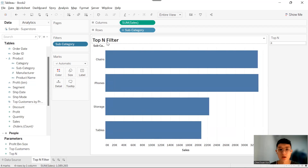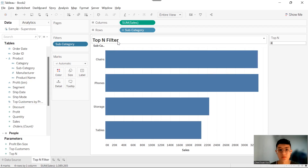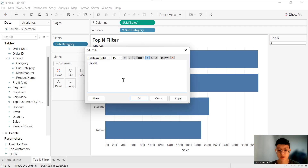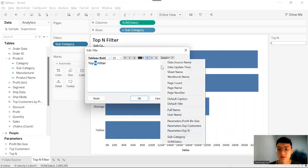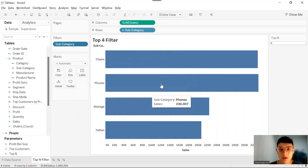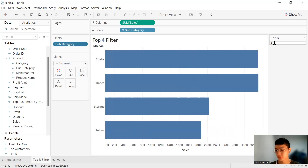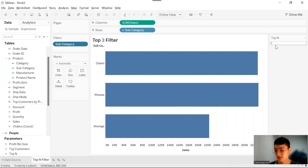The next thing we want to do is change the N in the chart title so it's dynamic to our selection. To edit the chart title, double-click it. By default, the chart title changes according to the sheet name. Delete that and type 'Top-N Filter', then replace the N with the parameter we created — Parameters.TopN. Click OK, and don't forget to color the number. Now when you change the filter, the chart title changes according to your selection.